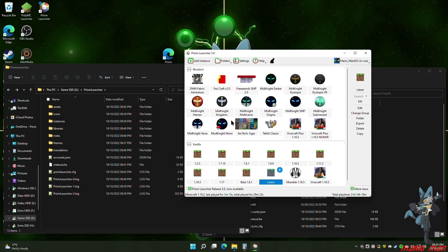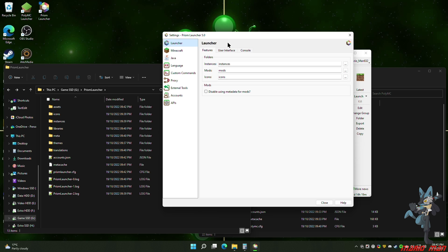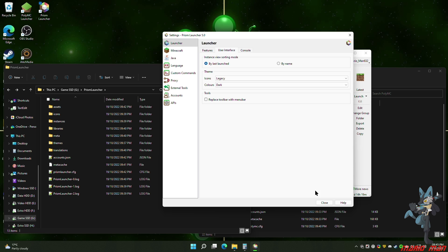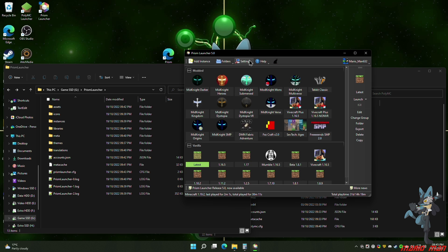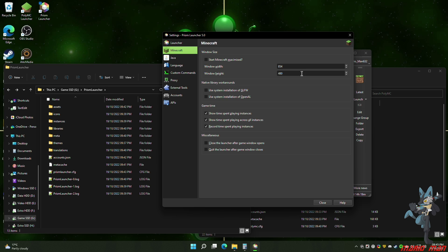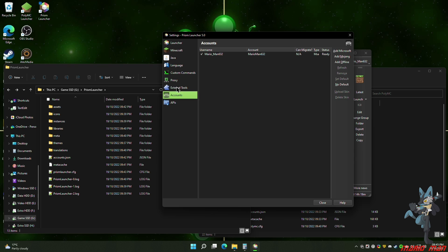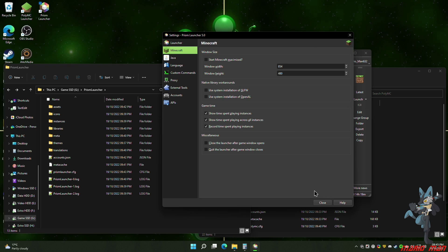Now that you've done that, if you have any other settings inside Prism that you want to change — just like you had in the old launcher — for example, I like the interface set to last launched first, legacy icons, and dark mode colors. You can also change things like default screen resolutions. If you need assistance or have any questions, ask in the comments below or in my Discord and the official Prism Discord, both linked below. If you enjoyed the video, please leave a like, subscribe, hit the bell, and have a good one.